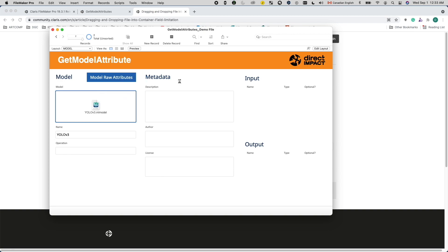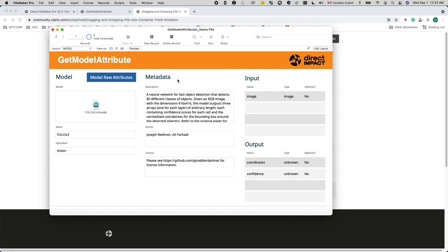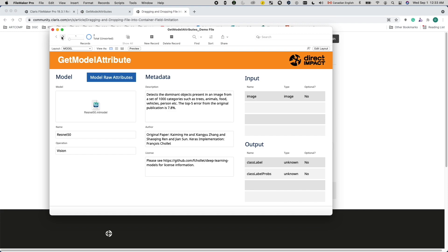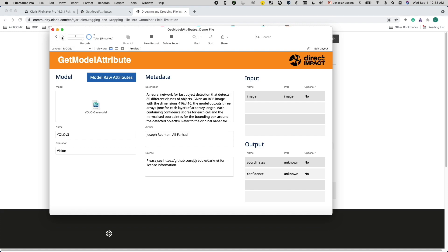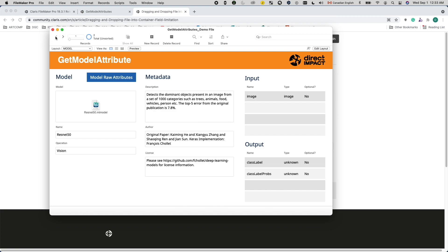So, now I have my repository for my CoreML model files that automatically show me this model's attributes when I insert them. This makes managing models much easier. I wish Claris will enhance the GetContainerAttributes function to do something similar to this, but with plugin files inserted into container fields.